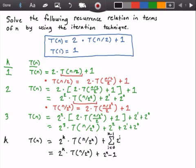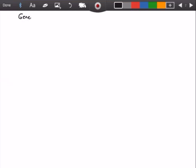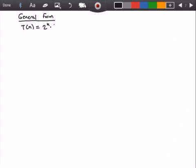This is our general form, so let's go ahead to the next page and rewrite that equation. Our general form is: T(n) is equal to 2 to the k times T(n/2^k), plus 2 to the k minus 1.